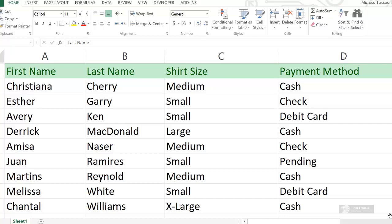If you want to sort your data in Microsoft Excel in a certain order, you must select that column first. For instance, we can sort this data by first name, by last name, by share size, or by payment method. So let's say we want to sort this data by first name — you select the first name column.